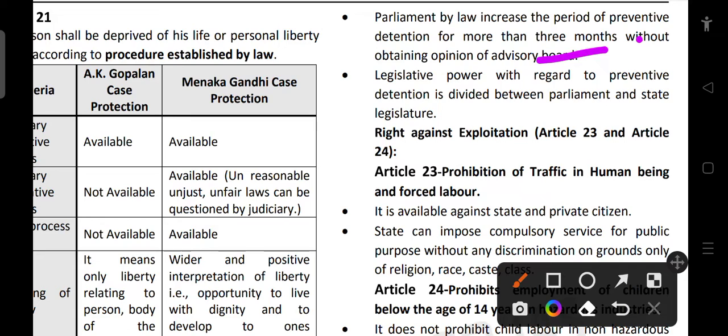Parliament by law can extend the period of preventive detention beyond 3 months. The legislative power with regard to preventive detention is divided between Parliament and state legislature — both of them can exercise it.